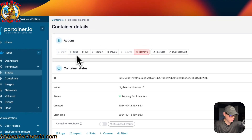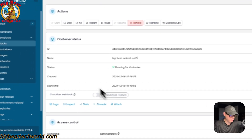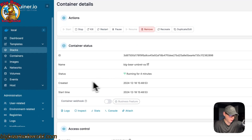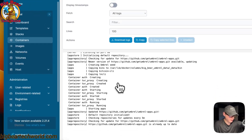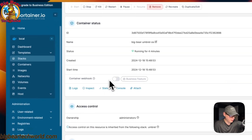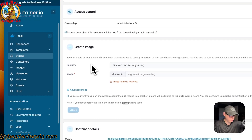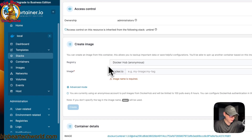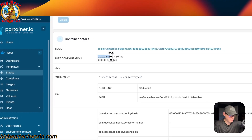You can also see the containers in the stack and go into them. The actions available for a container are: start, stop, kill, restart, pause, resume, remove, recreate, duplicate, and edit. You can see the container status, ID, name, created time, and start time. The logs section is great for debugging. You can also inspect stats, console, attach, see access control, create an image, view container details like the image, and the port configuration — host side and container side port 80.